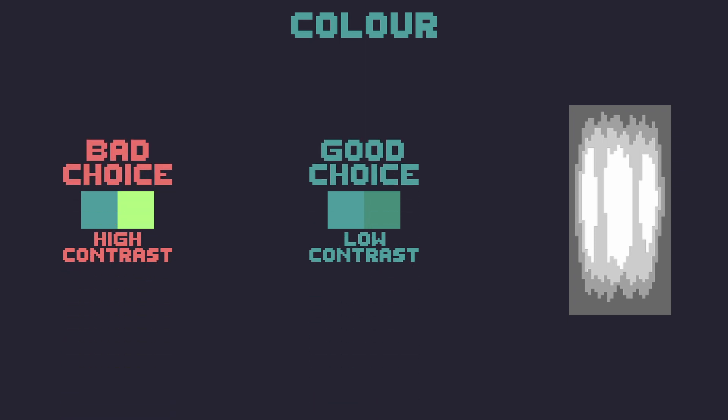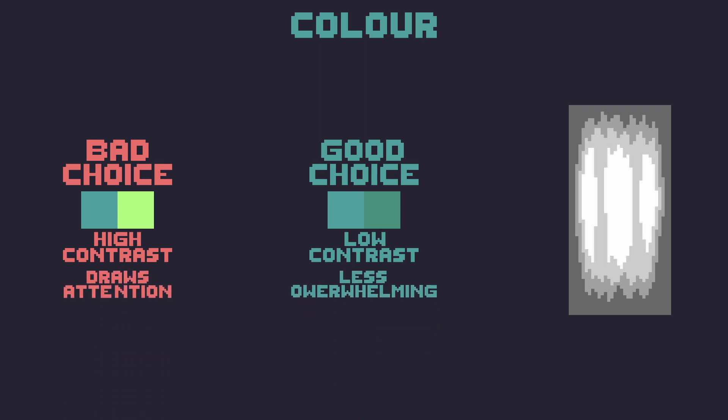Be careful though because as you can see if I place two highly contrasting colors next to each other they will draw a lot of attention so instead use two similar colors to make your background less overwhelming to the viewer.